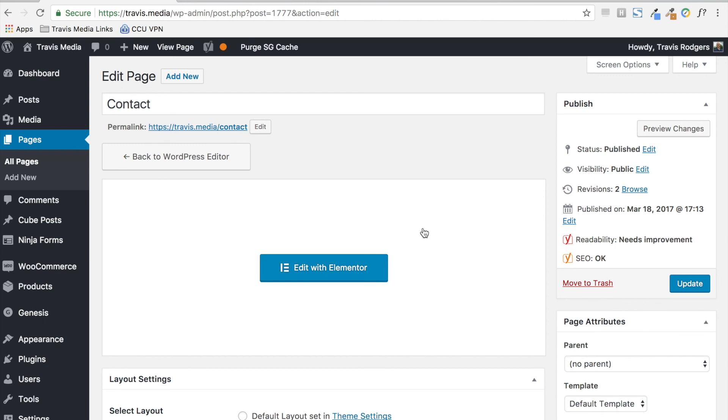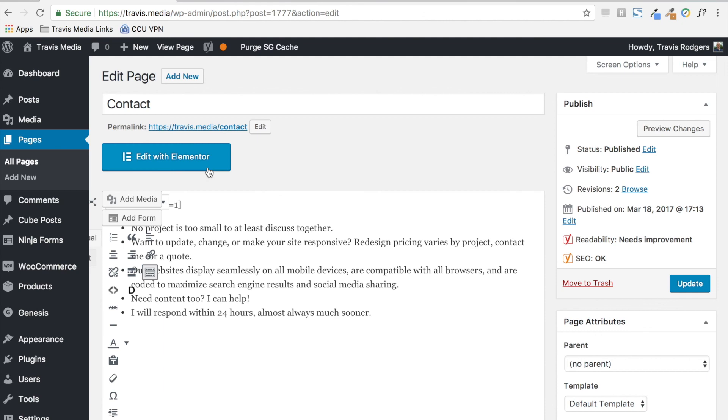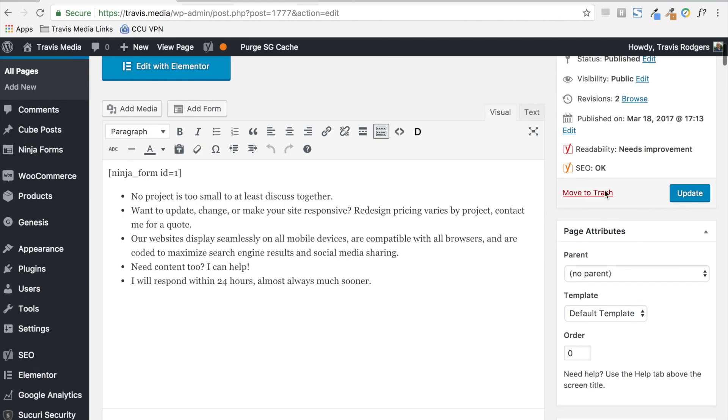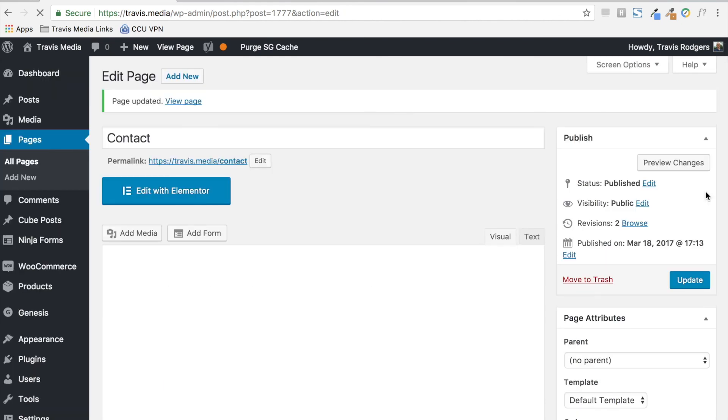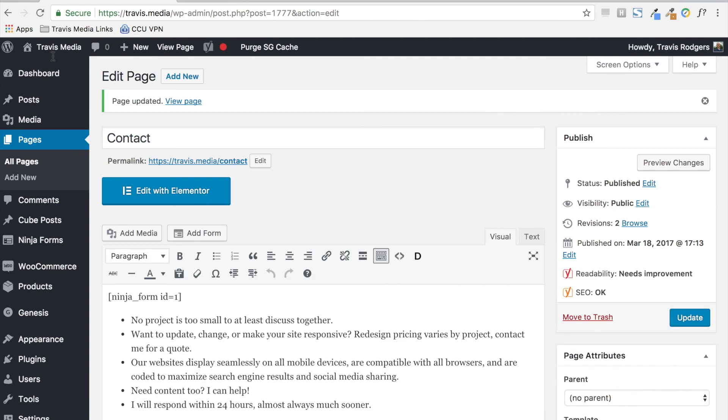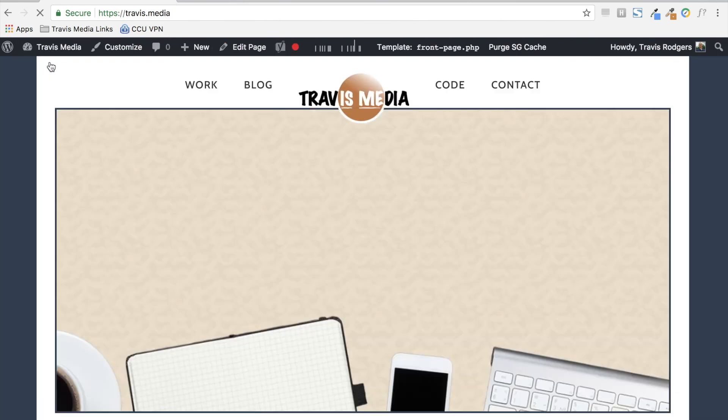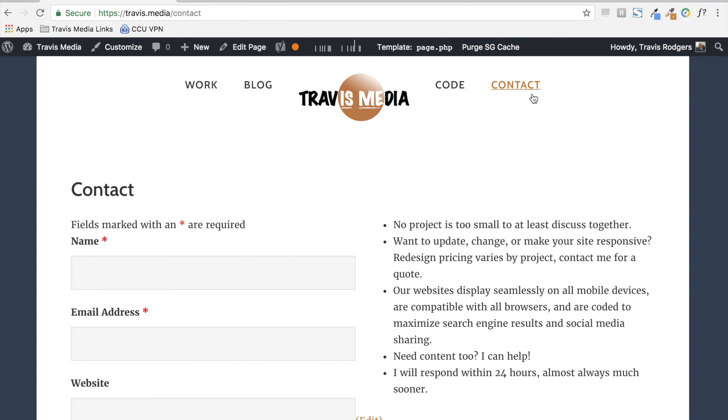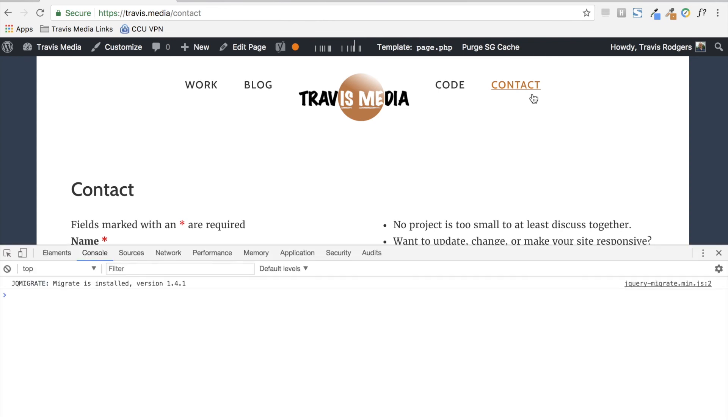So here's what I do to fix it. I go back to WordPress editor and I save it. I go to visit my site, I go to contact, and no errors. And that's how you fix it. Thanks.